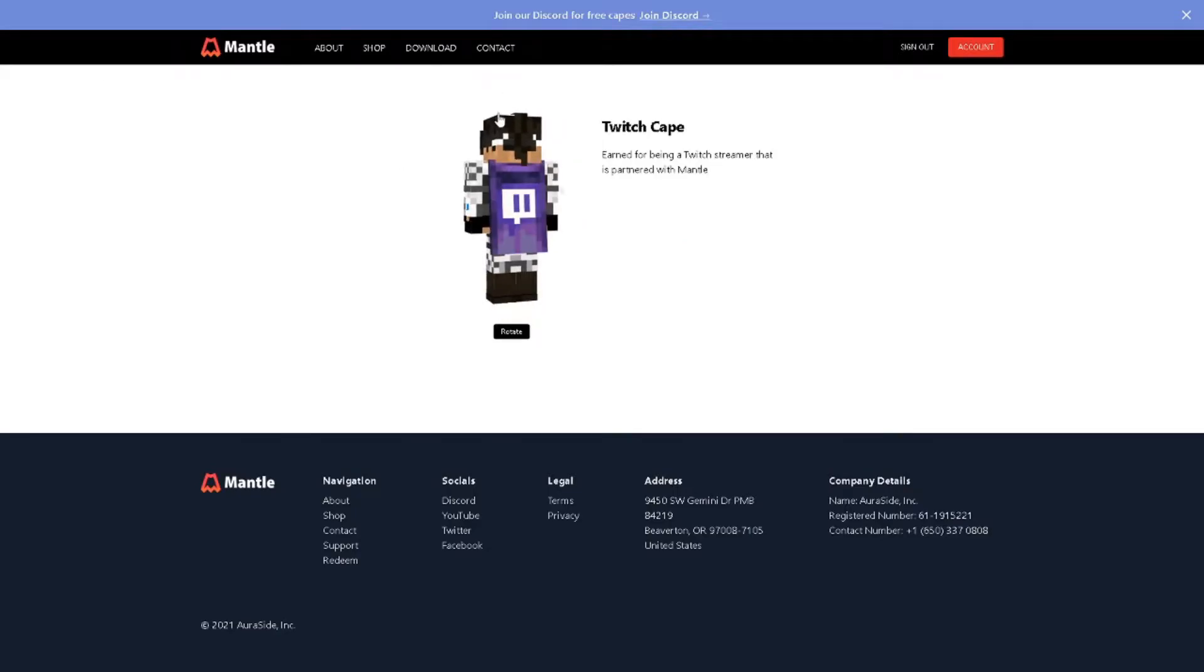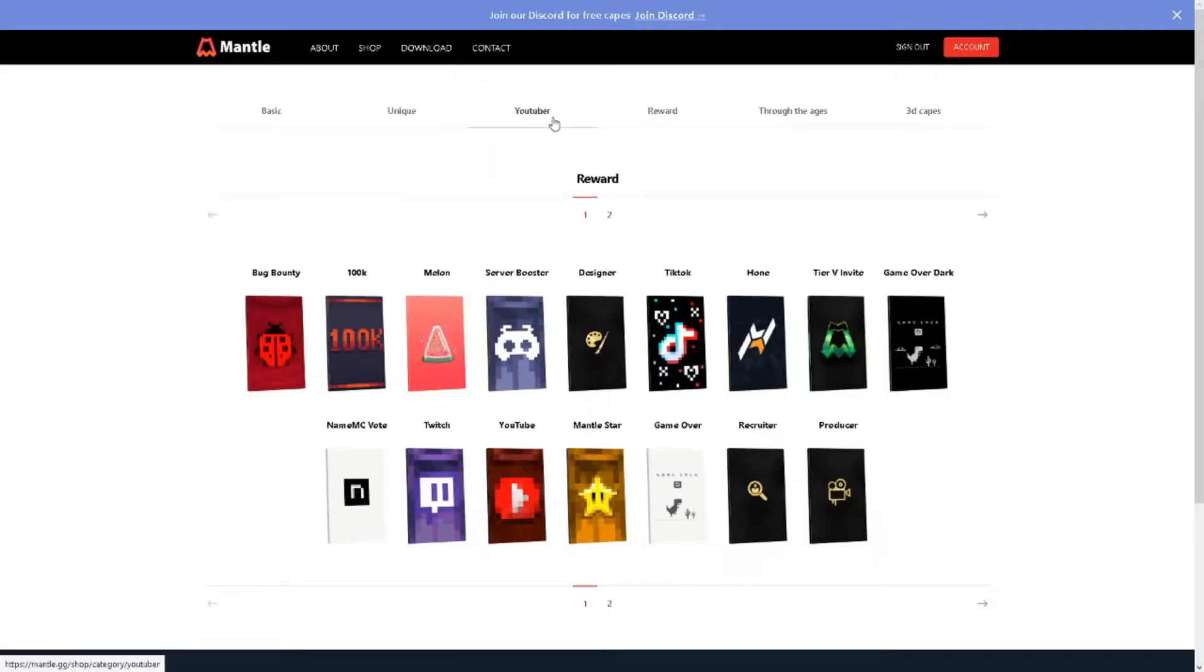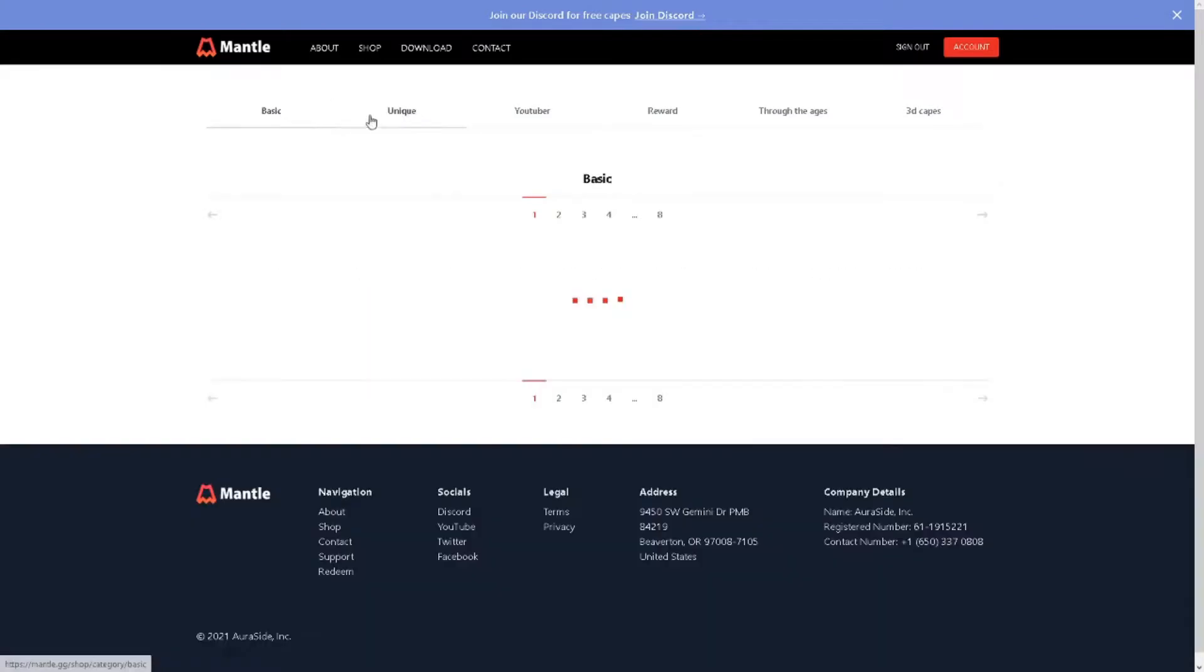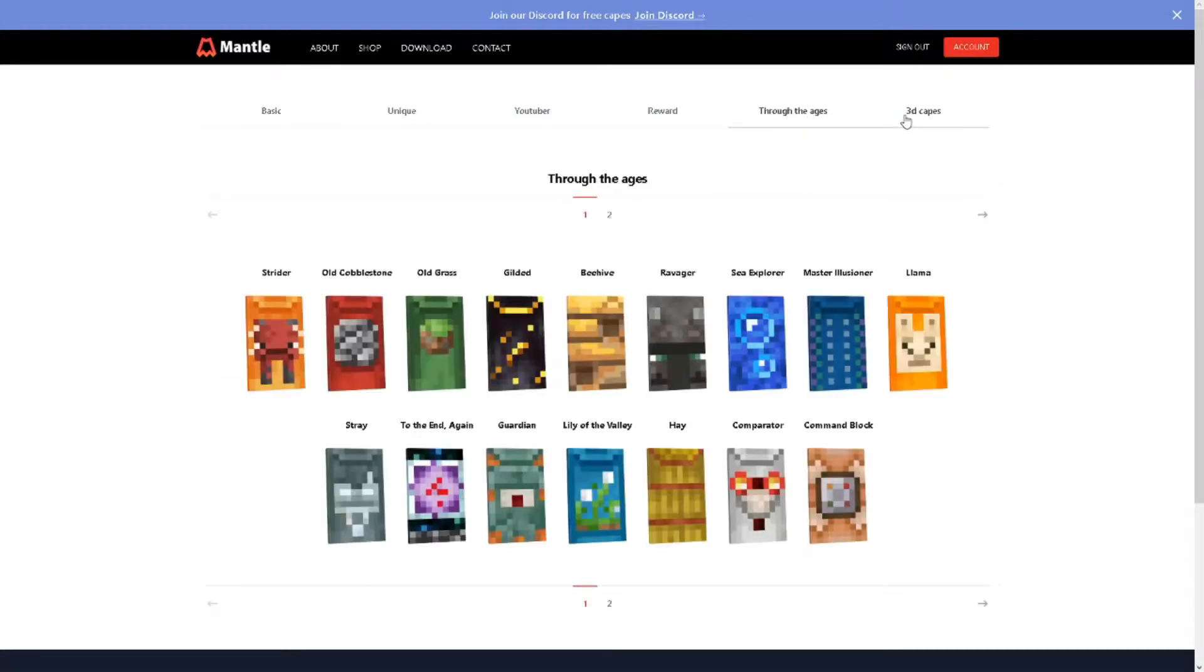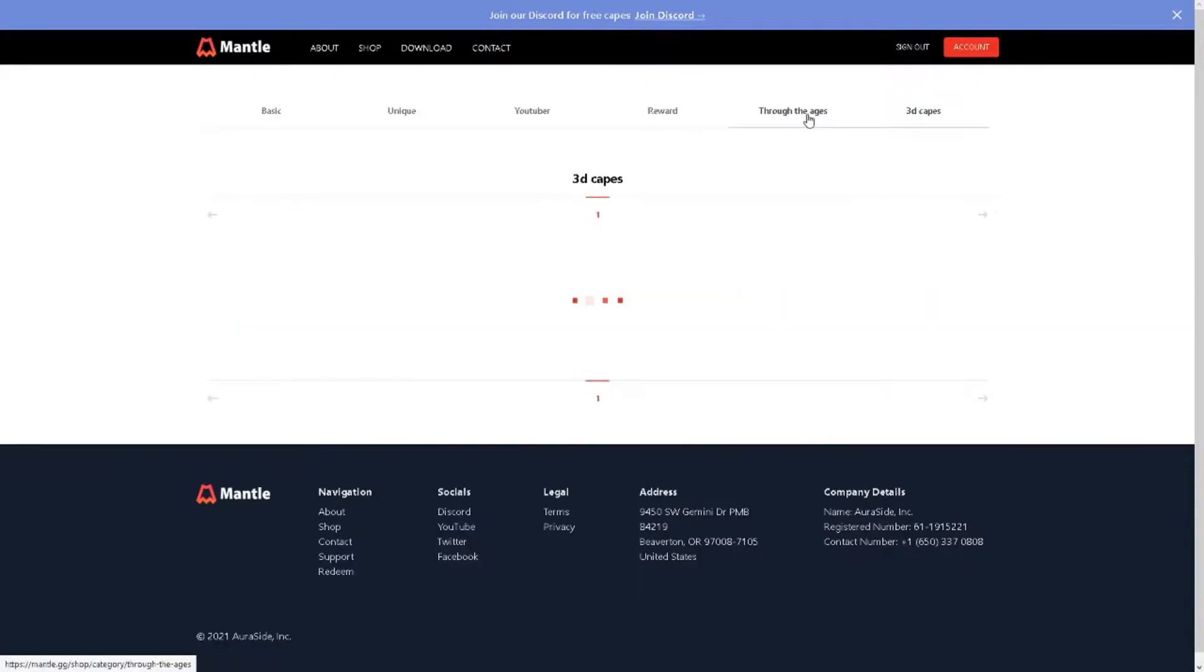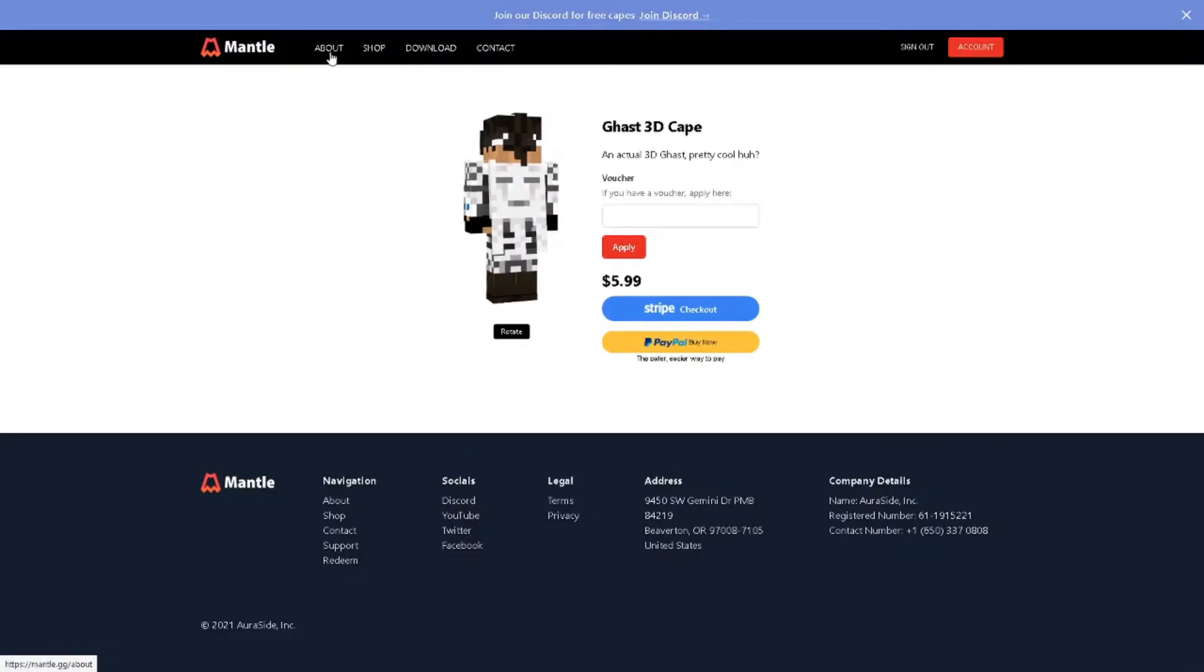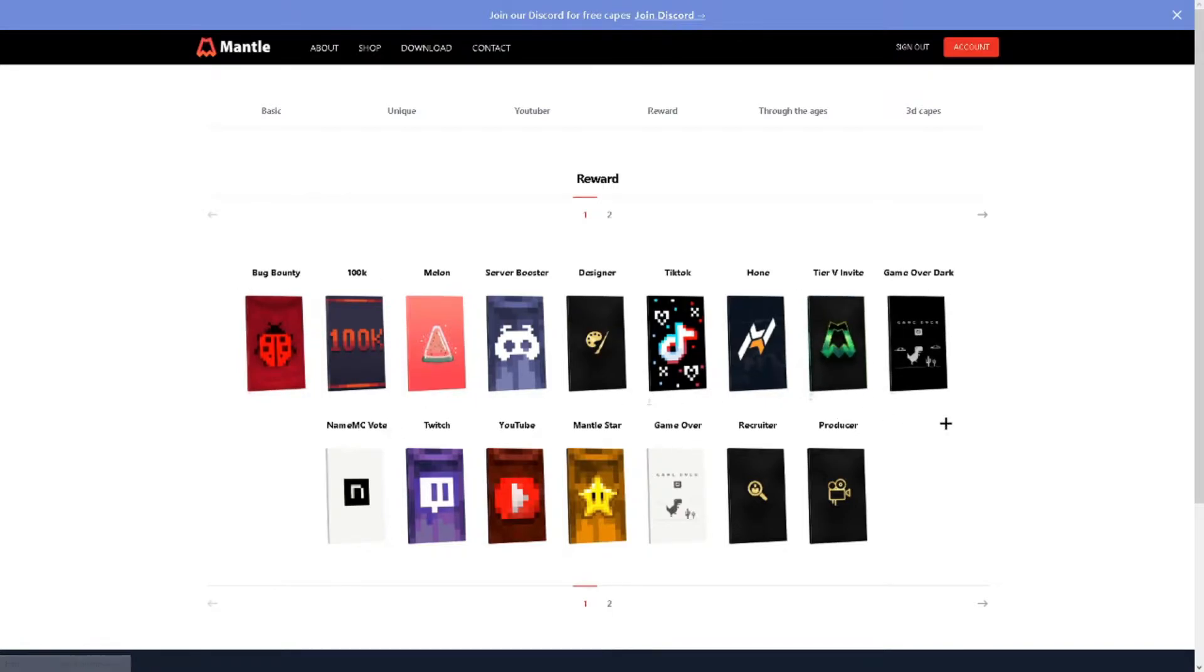You can also even get a Twitch cape, there's so many capes to choose from. You can even get like YouTuber capes, just unique capes, basic capes, for the ages capes. I think these are like actual blocks and animals and stuff in Minecraft and you can also get 3D capes. But remember some of these capes are going to be costing you money. Now you might want a cape for free and you don't really want to do some pretty crazy stuff to actually get a cape.